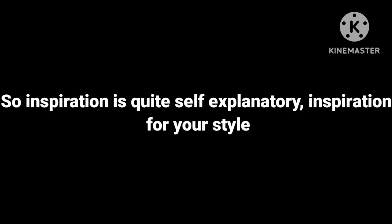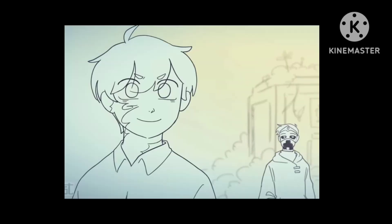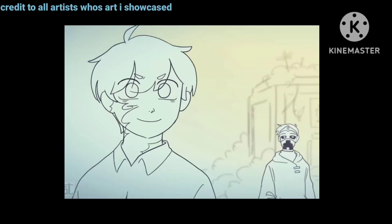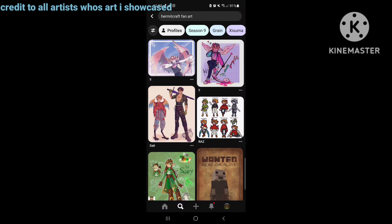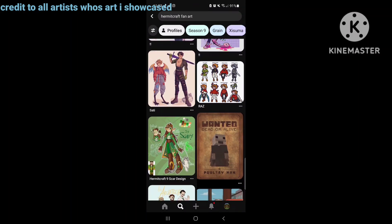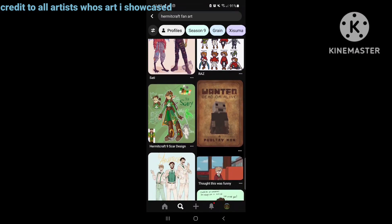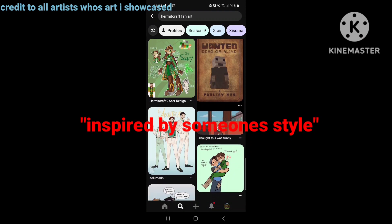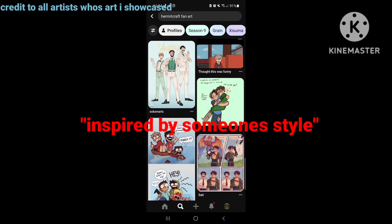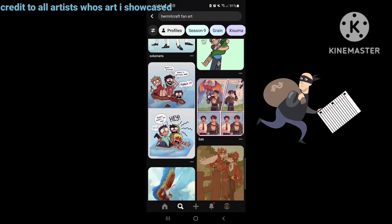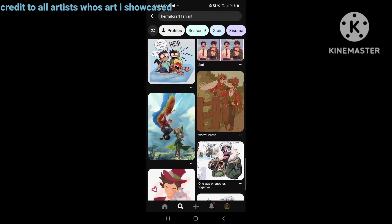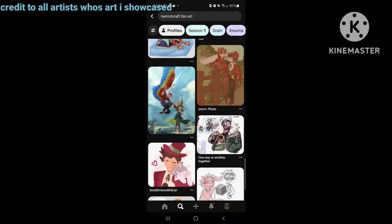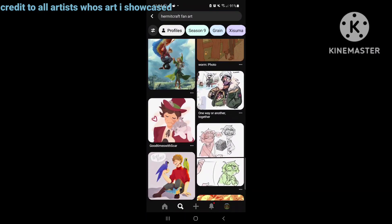Inspiration is quite self-explanatory — inspiration for your style. So this could be an animator's style, a style you found on Google, but my personal favourite is Pinterest. Now when I say to be inspired by someone's style, it doesn't mean to just steal their art or their style. I mean to pick it apart and take its block shapes, to really discover what you love from it.